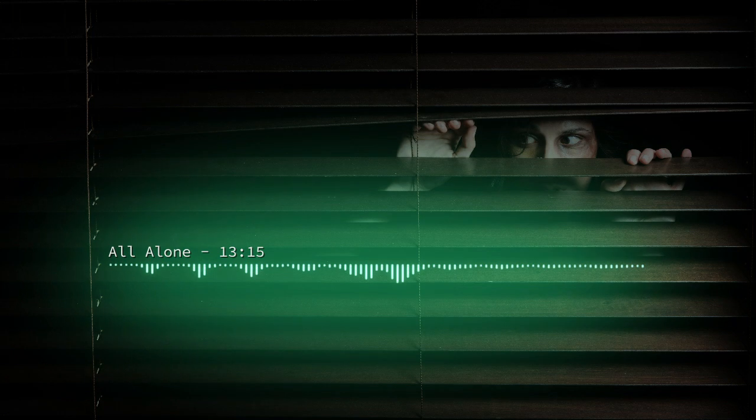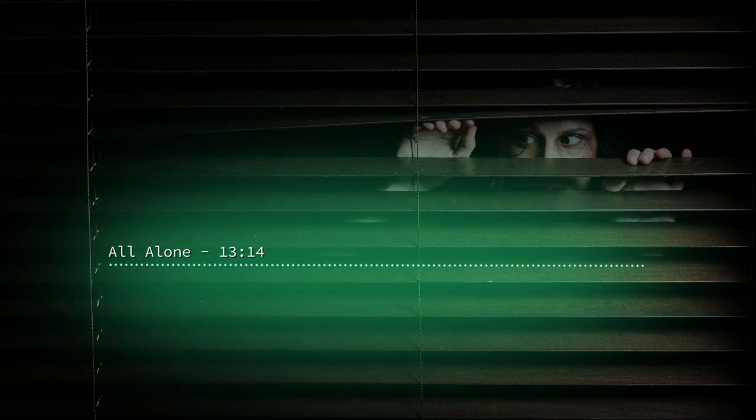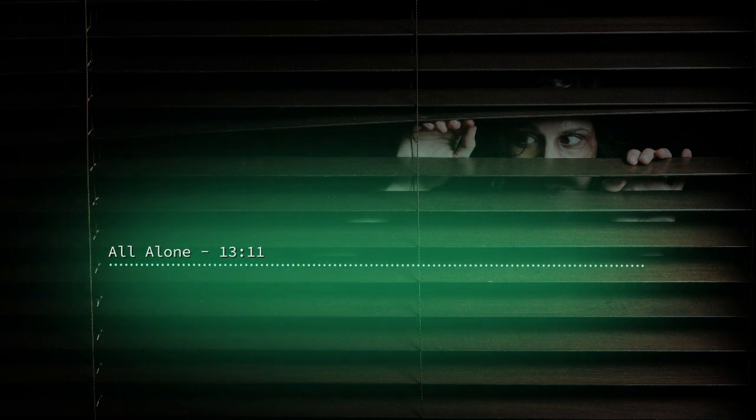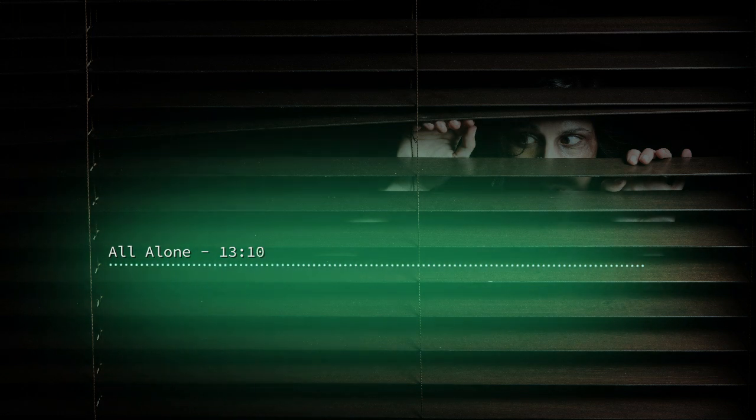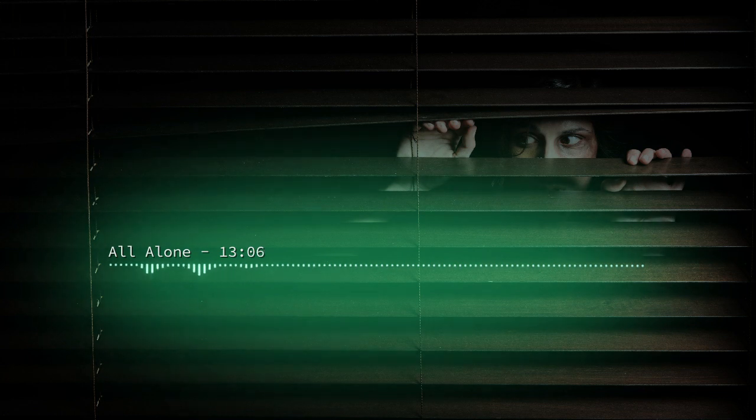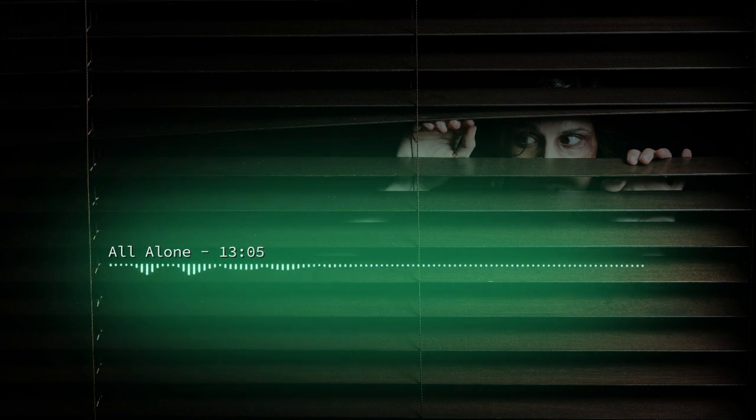Do you ever get that feeling that something isn't right? What was that noise you heard just now? Was it in a dream or was it real?